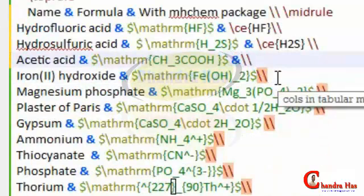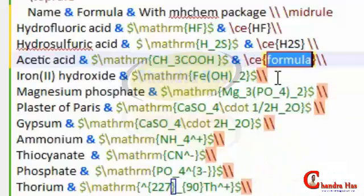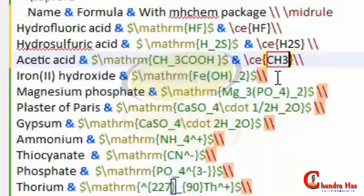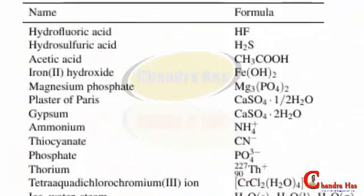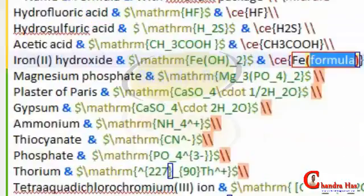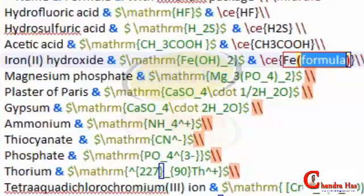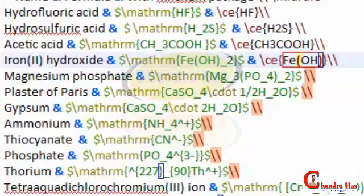For the third row we write \ce{CH3COOH}, just write CH3COOH. For iron hydroxide Fe(OH)2, use parenthesis brackets and write OH and then 2 outside — no need to write an underscore.